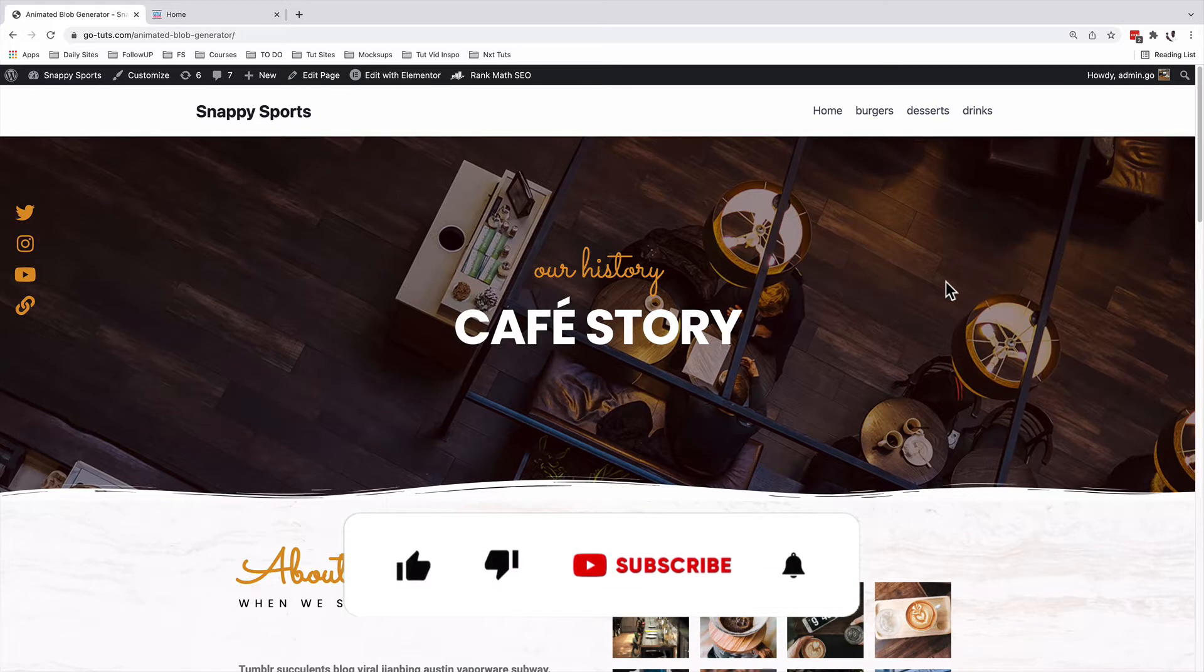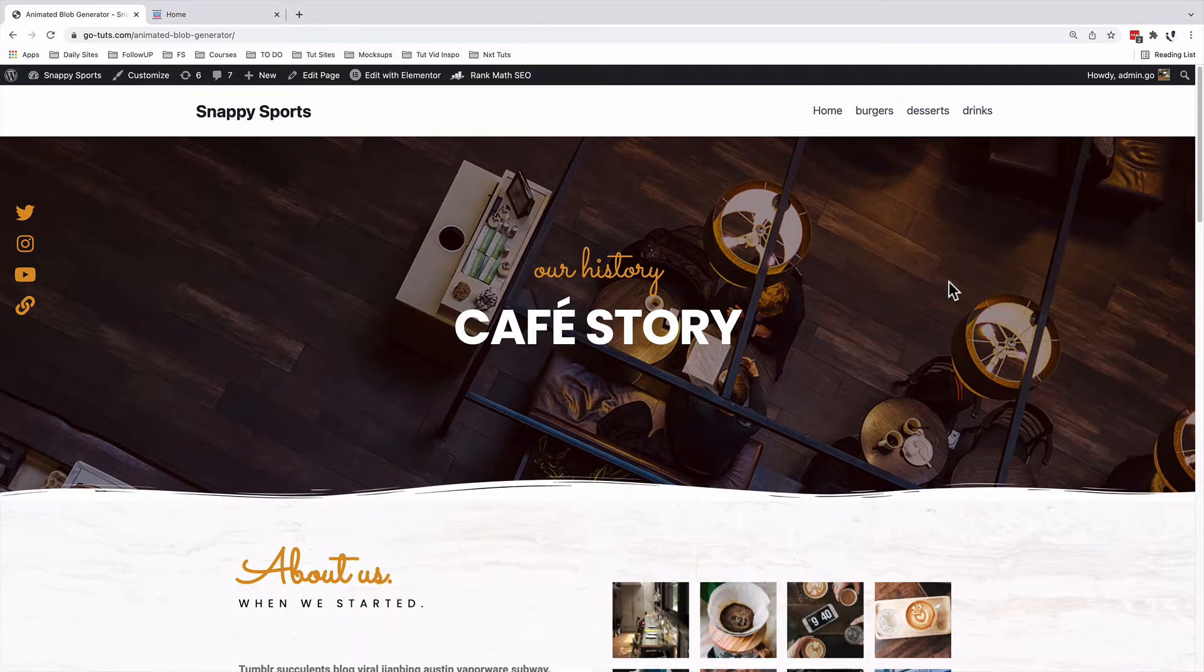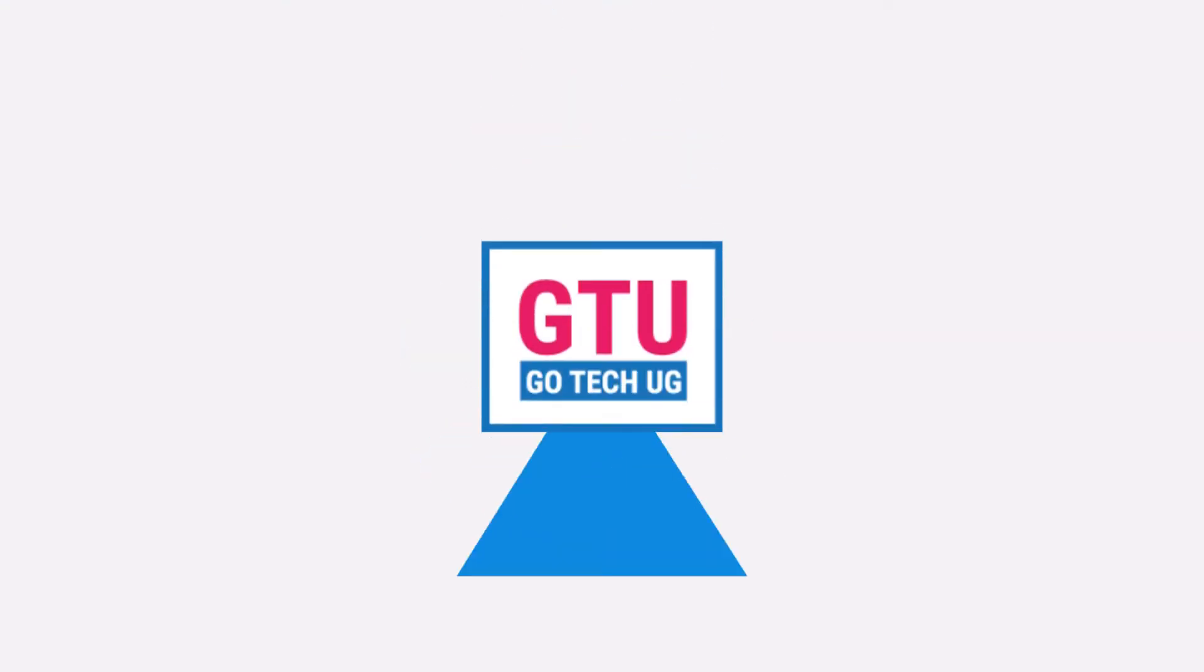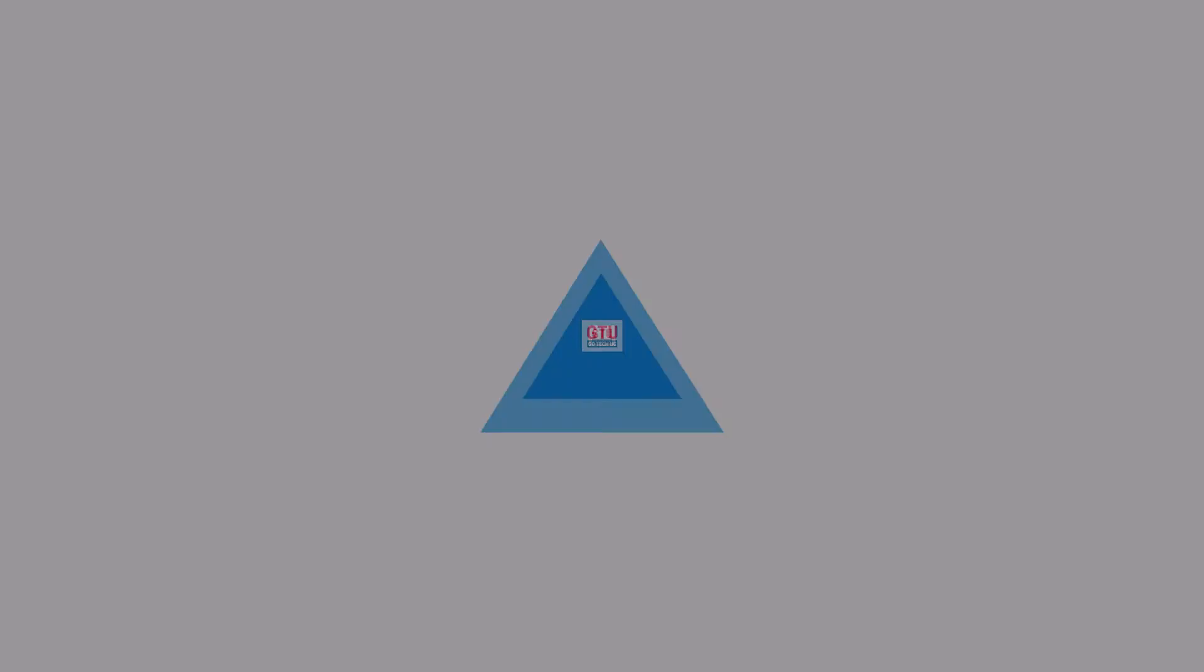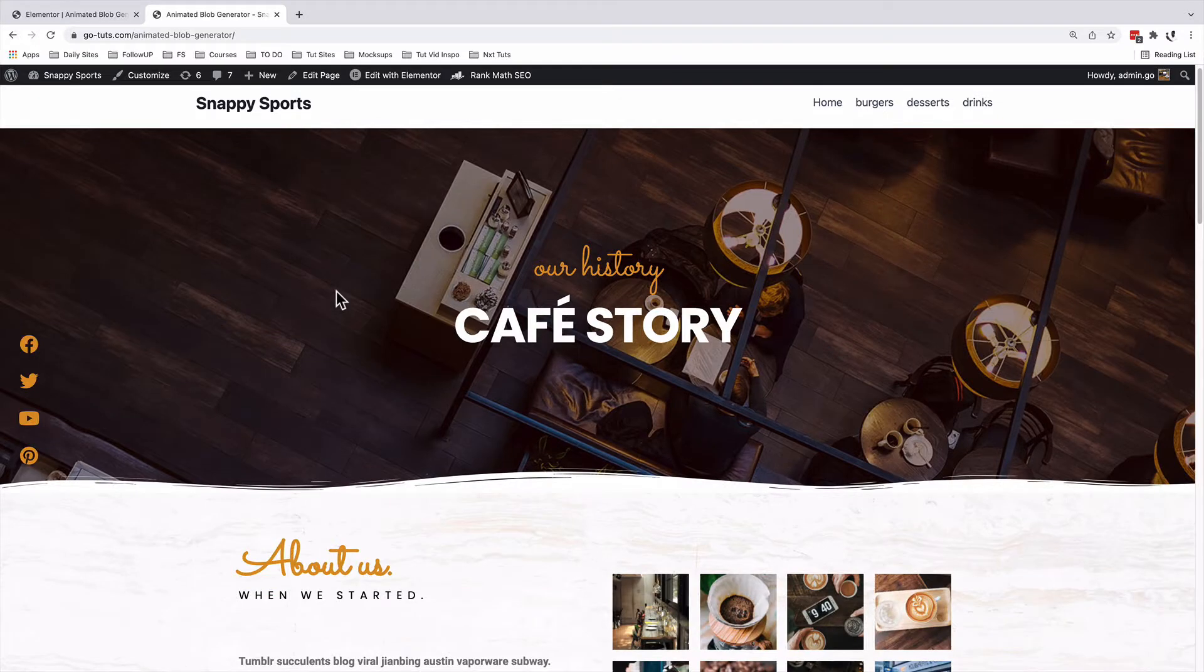Alright, so if that is something that you're interested in, make sure that you like the video and subscribe if you haven't already. Let's get started. Welcome back to the channel. My name is Hamza.